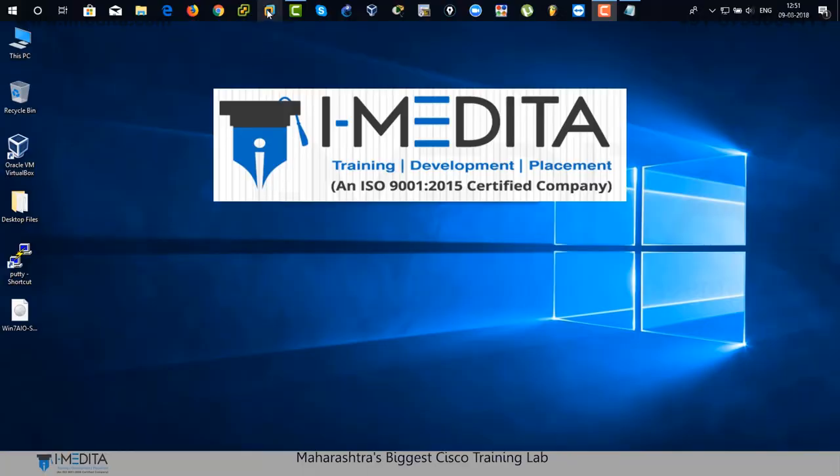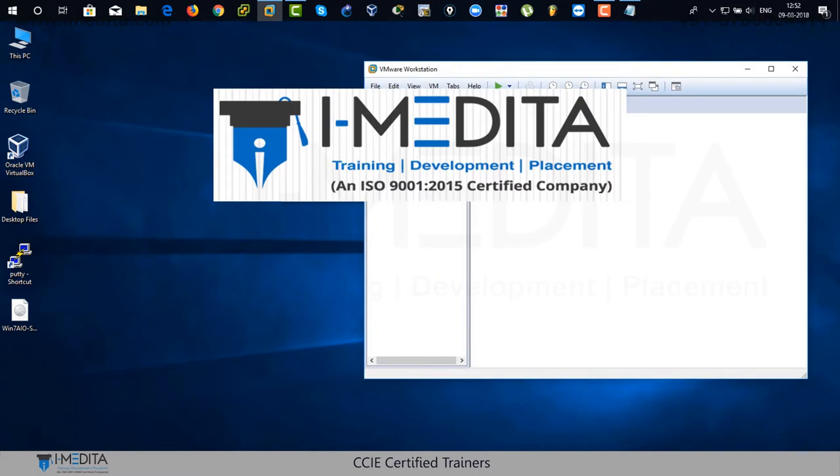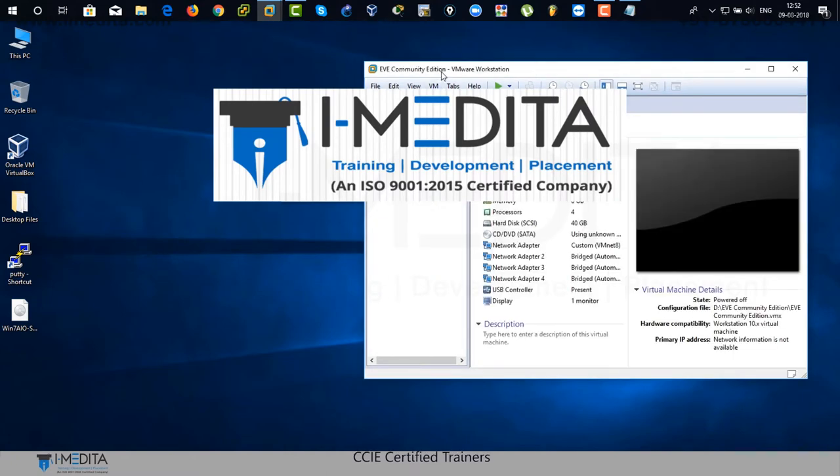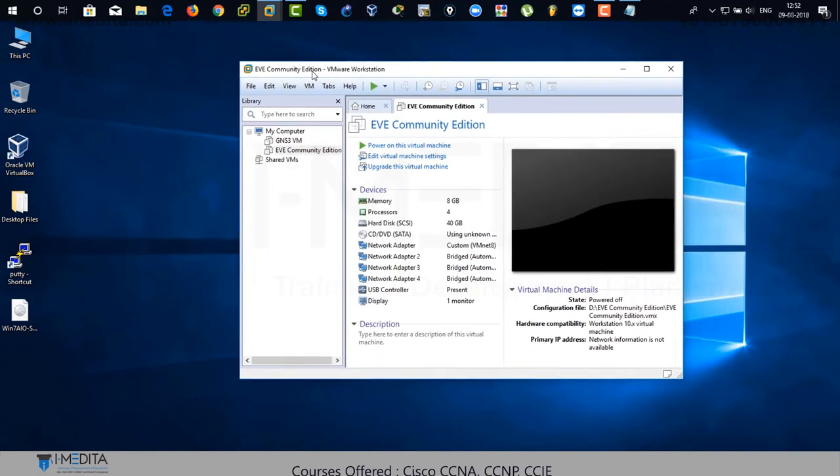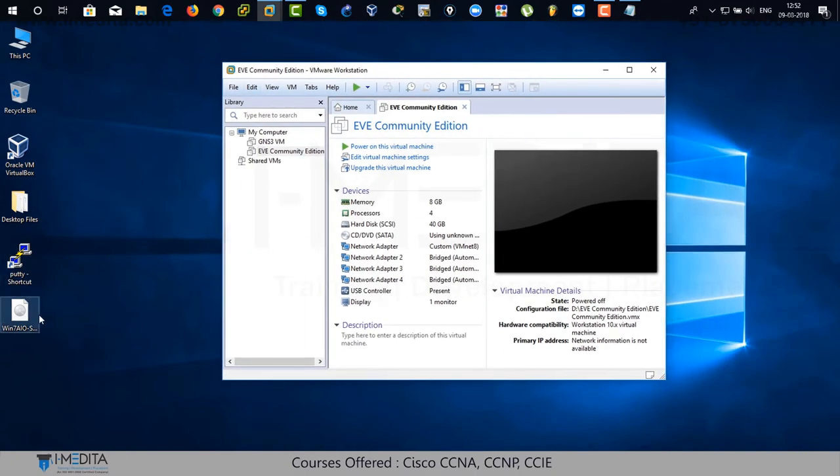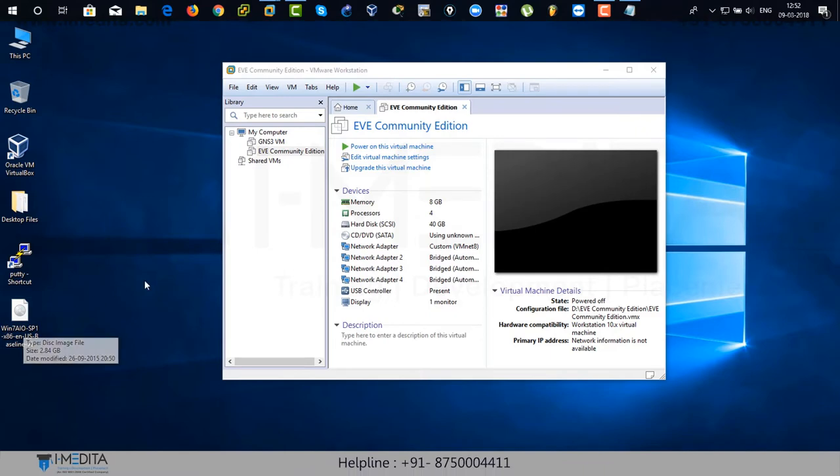Here, I'm going to use VMware Workstation. Just click on it and it opens up VMware Workstation. Just bring it in the center and there you can see the ISO file of Windows 7.